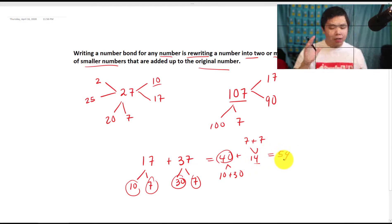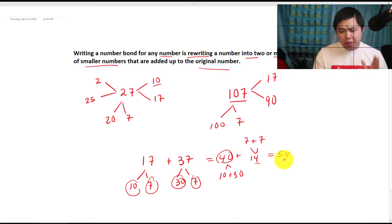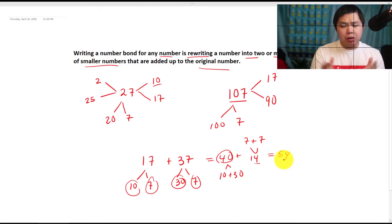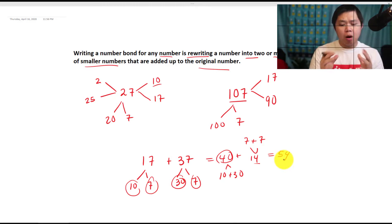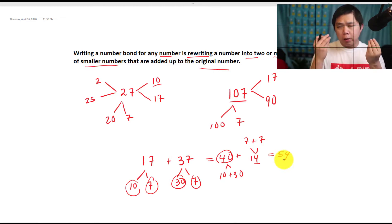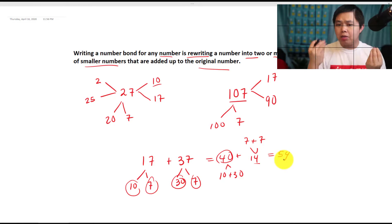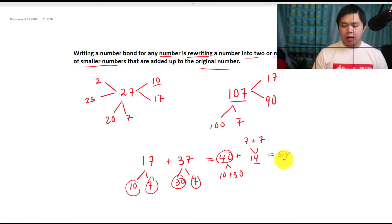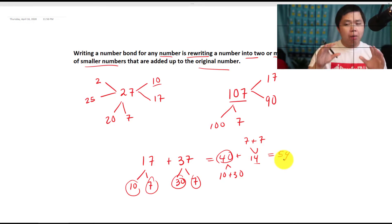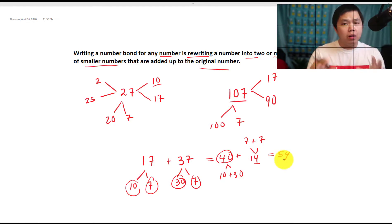The purpose of number bonds is that we can visualize numbers into smaller parts, so we can do the math mentally in our head, and understand that numbers are made of smaller numbers adding together.